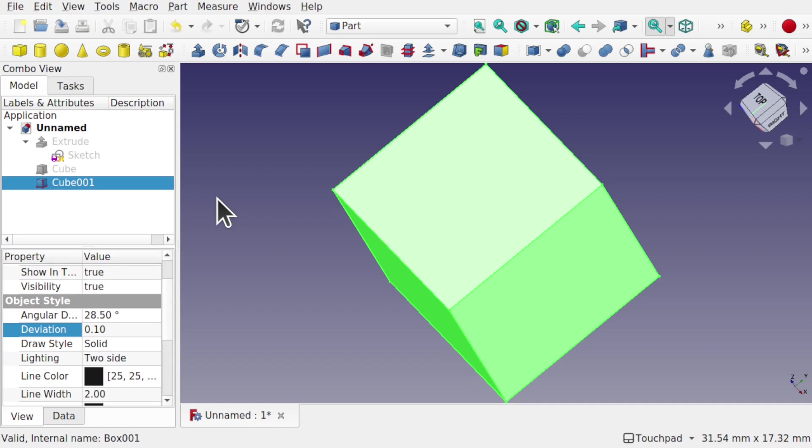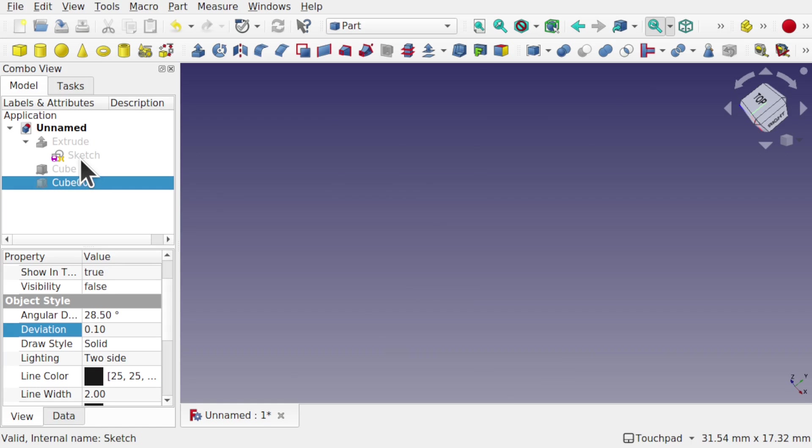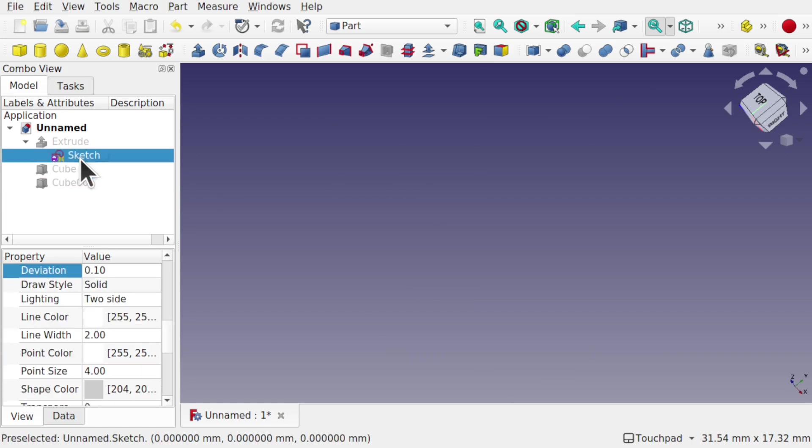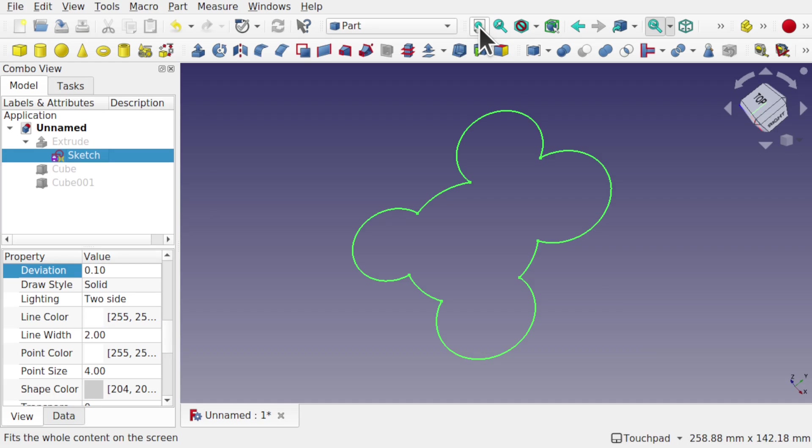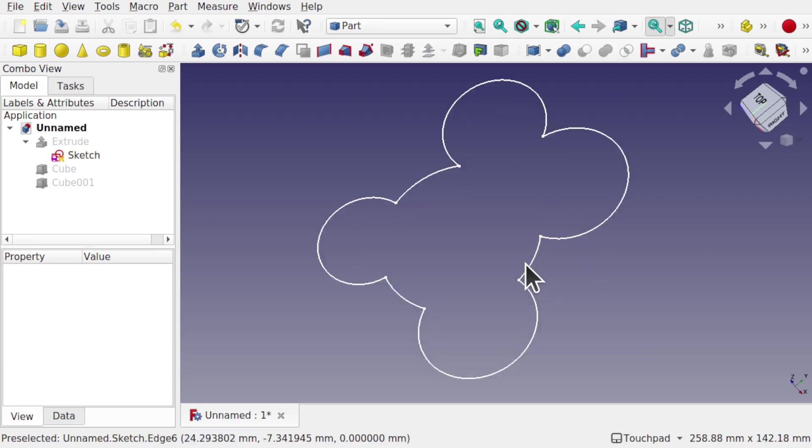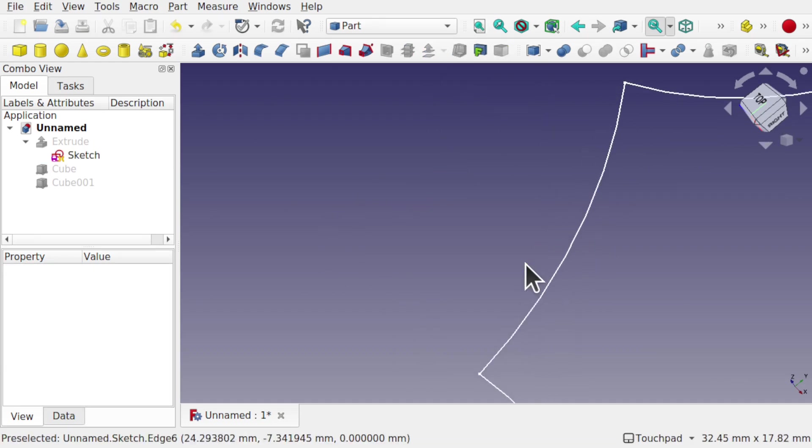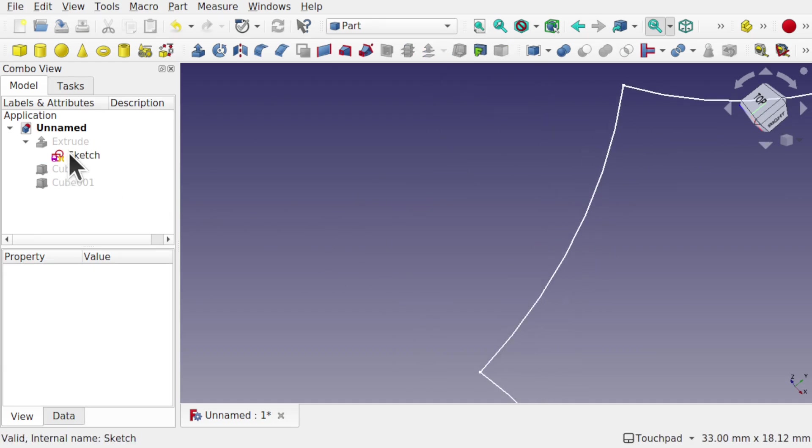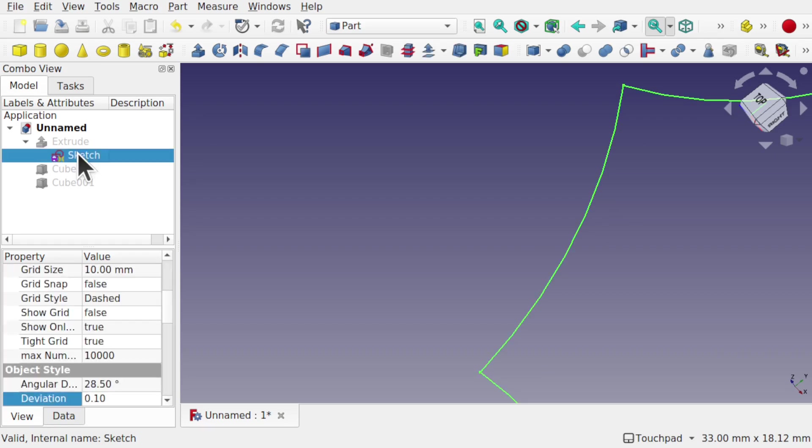This also affects sketches as well. So if I look at this sketch here, let's hide that cube, press in the spacebar, bring back this sketch, press in the spacebar here, and center our view around that sketch. If I zoom in and look at the deviation of this sketch, it's at 0.1.